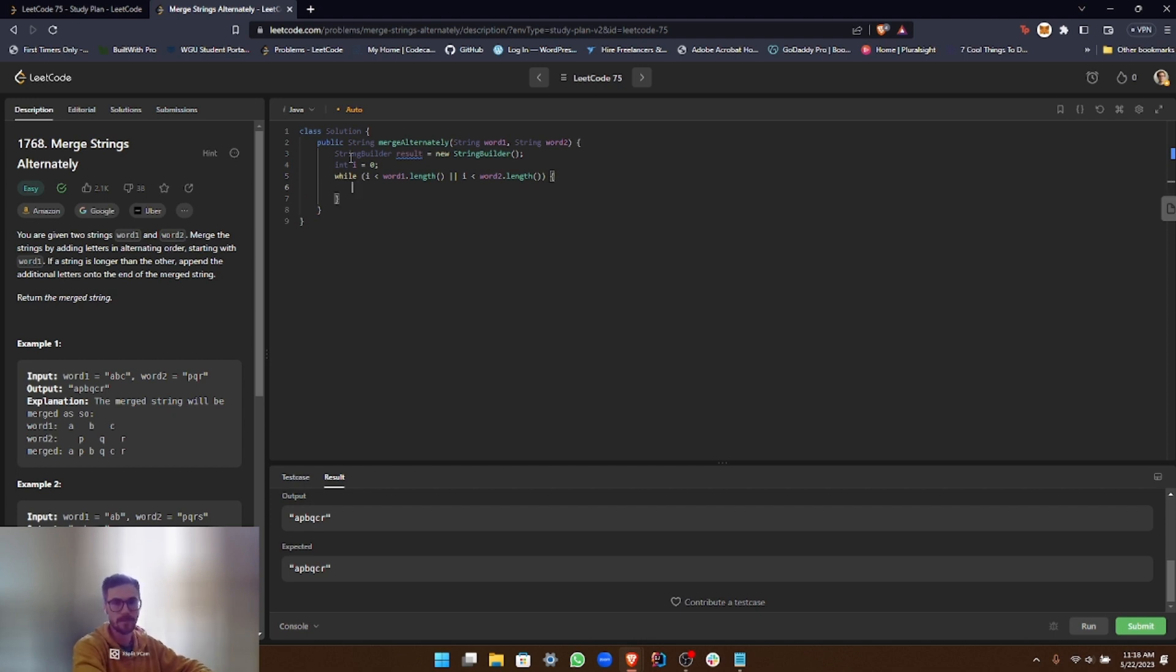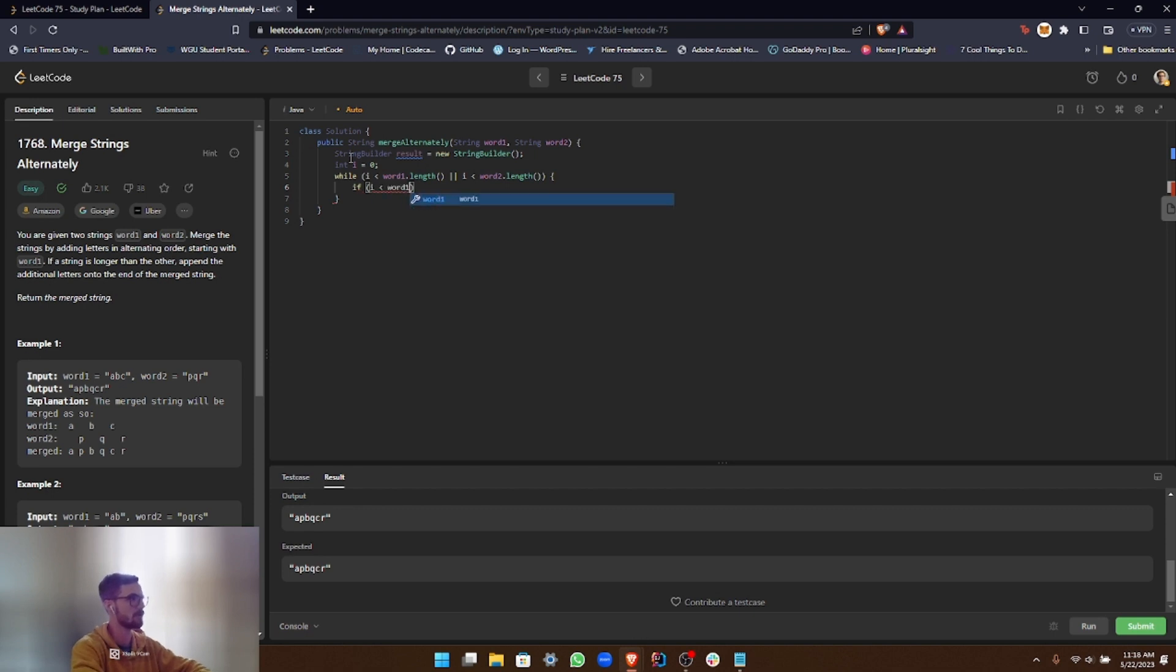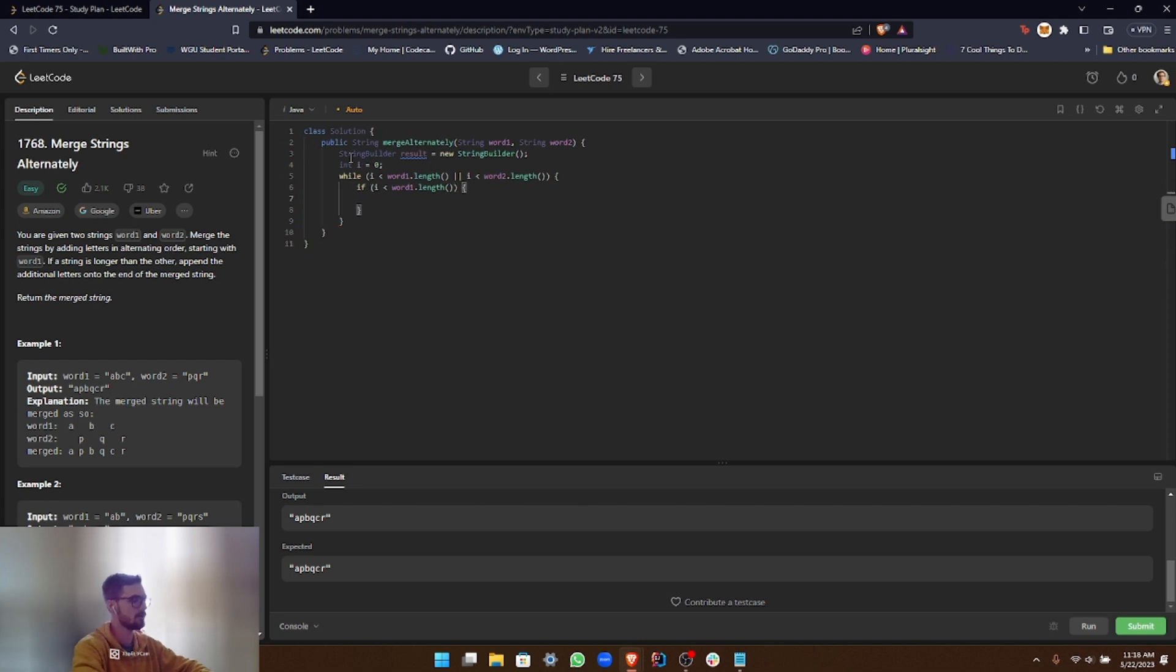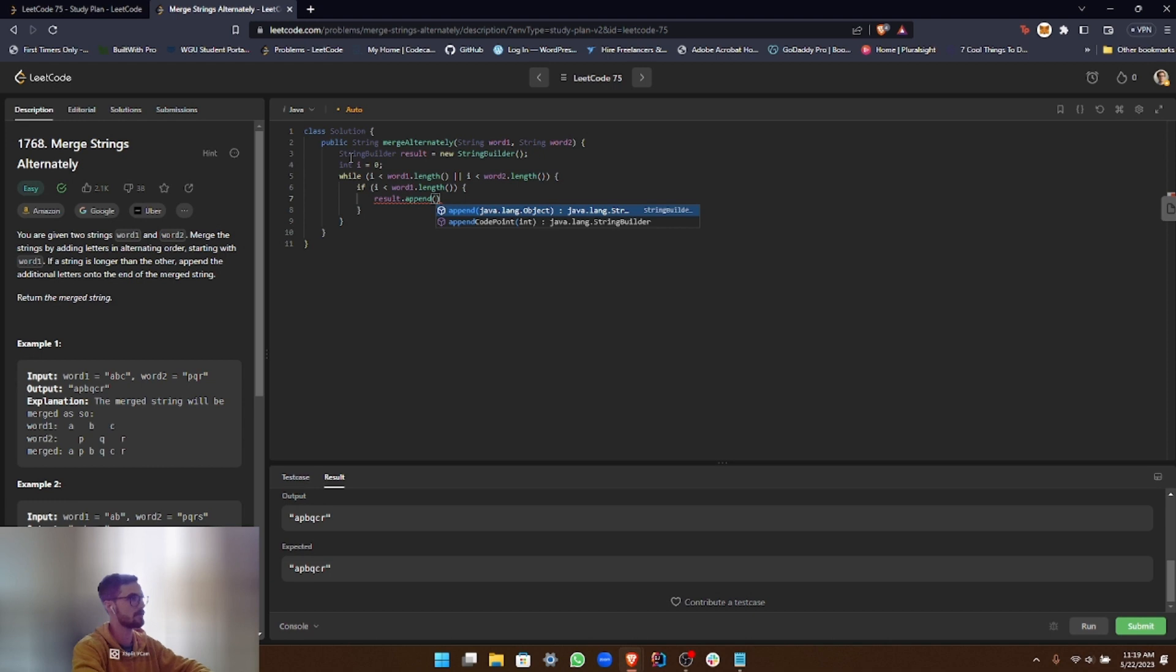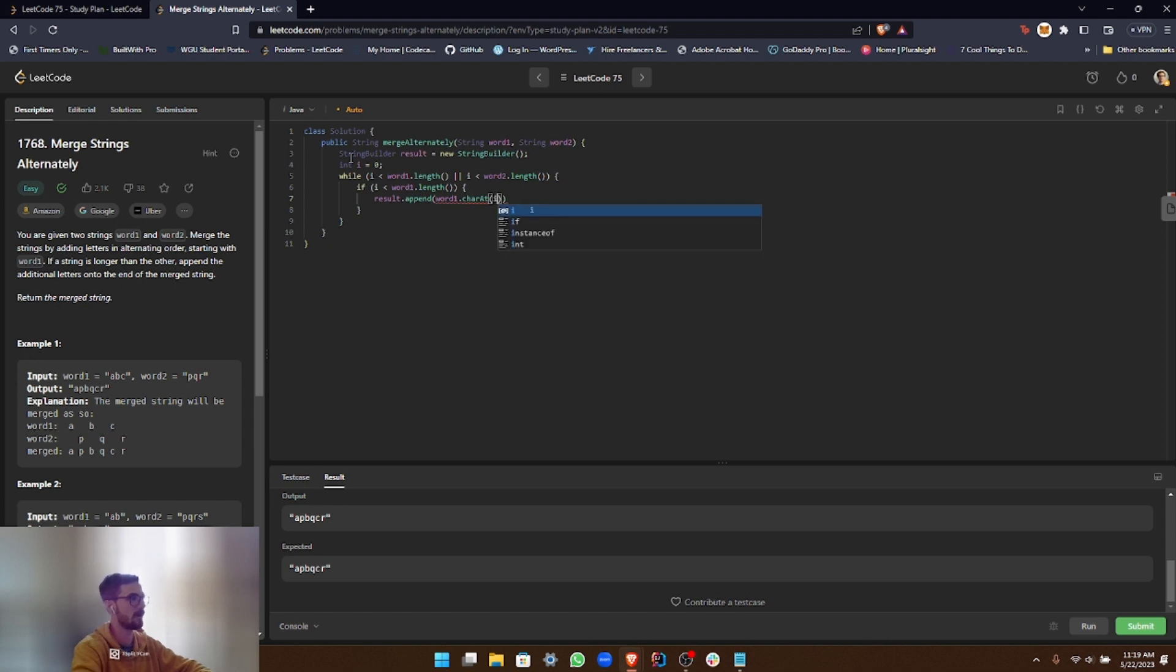All right, so inside the loop, we check if i is less than the length of word1. If it is, we append the character of index i to the result StringBuilder. So if i is less than word1.length, all right, we'll go ahead and do result.append, and then it's going to be word1.charAt(i). All right, simple.